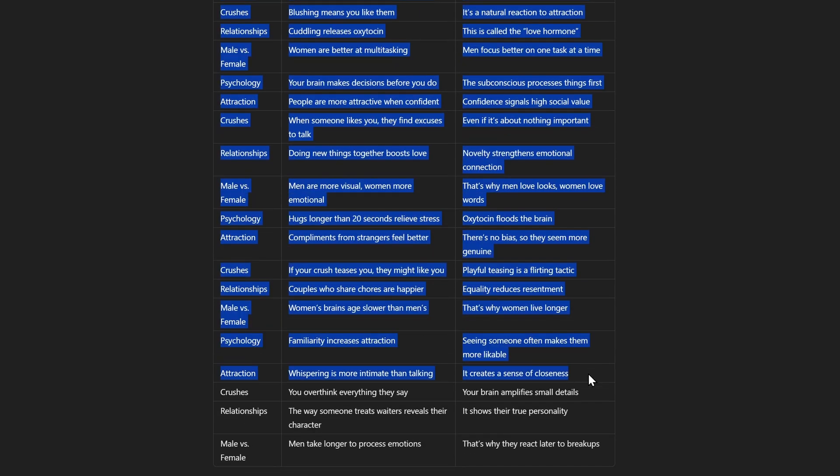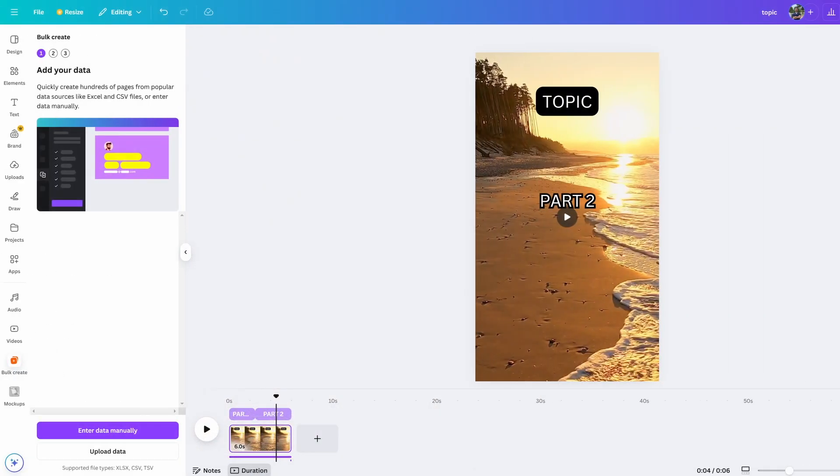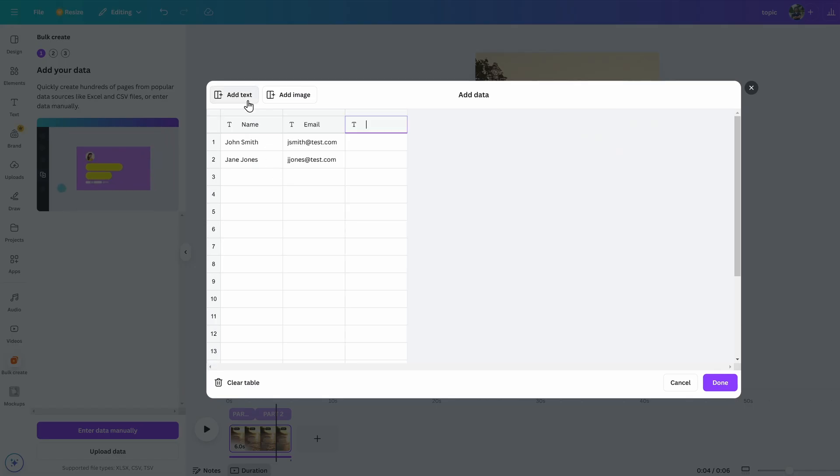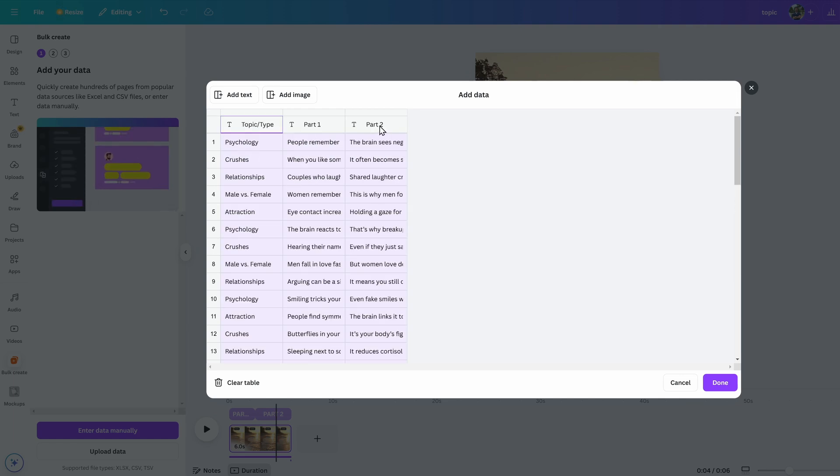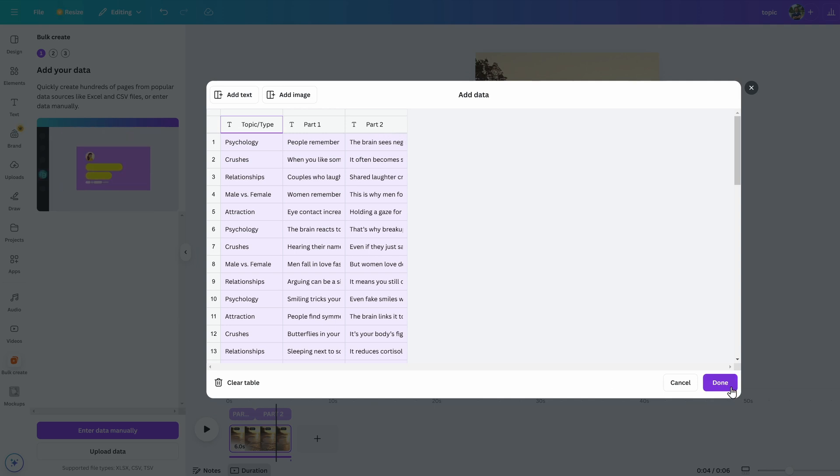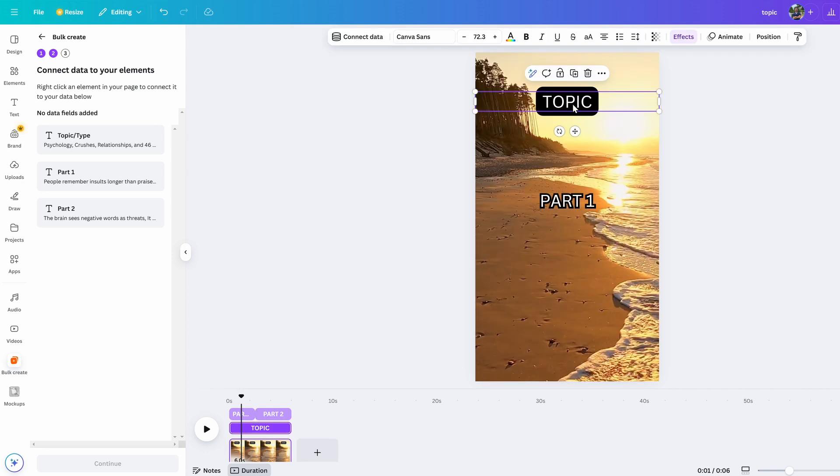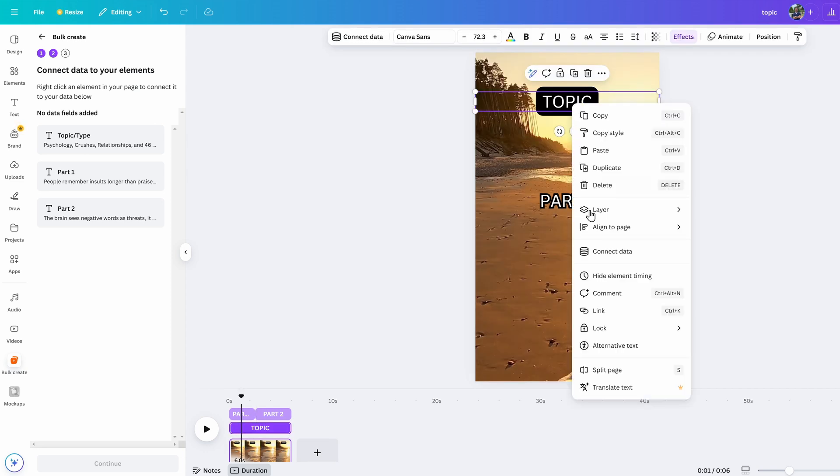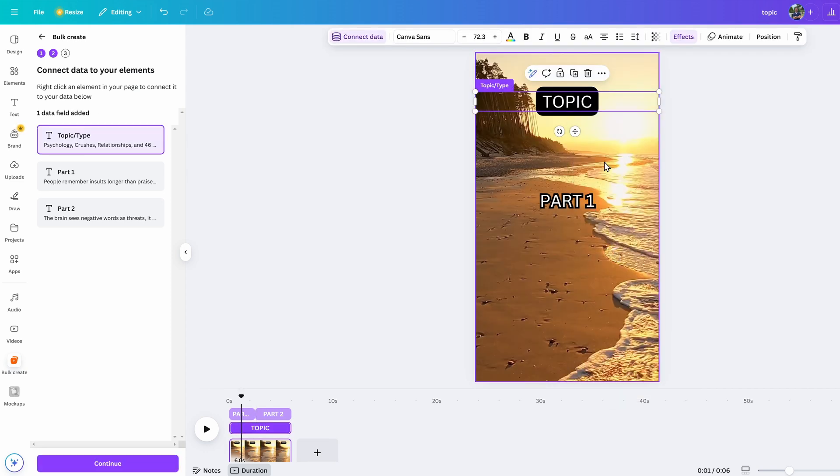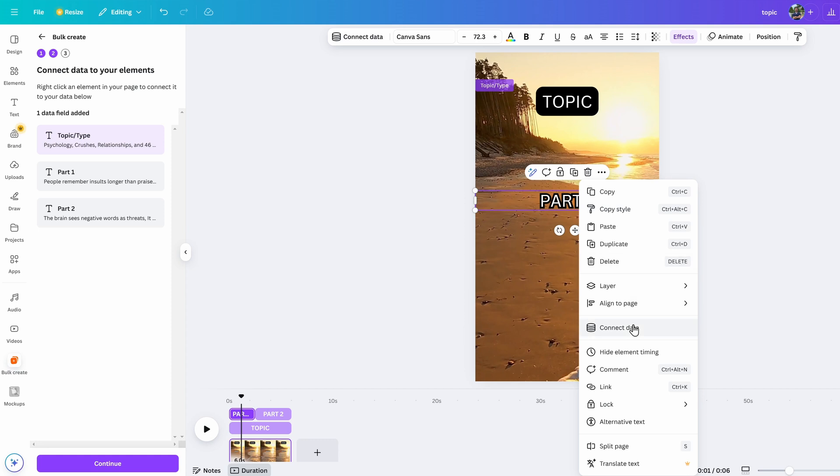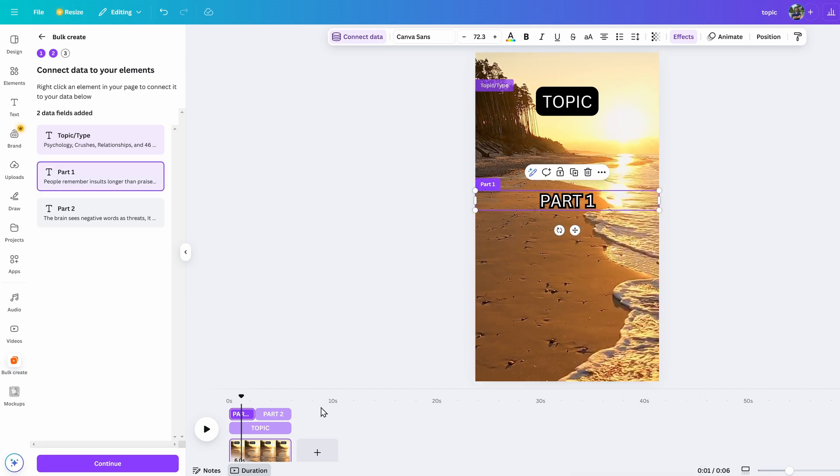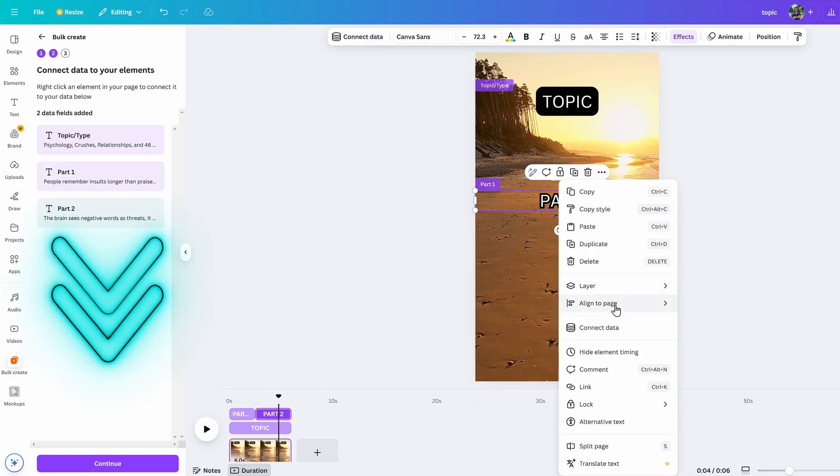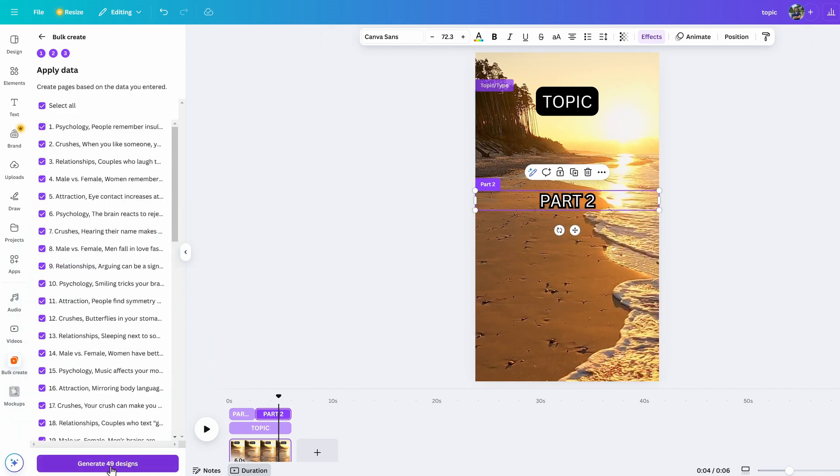Then click on Enter Data Manually back in Canva. Click Add Text to insert another column, then just label what you need. In our case: Topic, Part One, and Part Two. Then just highlight the cells by pressing and holding Control and A, then paste the text by pressing Control and V. Then hit Done. Now you just have to associate the data in the table with the text boxes. Right-click Topic, select Connect Data—Topic. Do the same for Part One and Two. Now move Part Two on top of Part One so that the text shows in the same spot. Finally, click on Continue, then Generate on the bottom left.